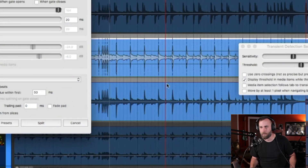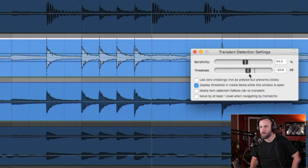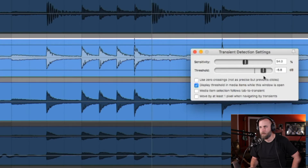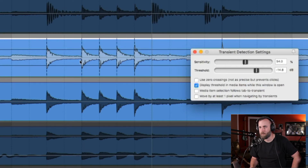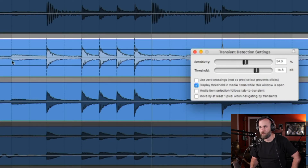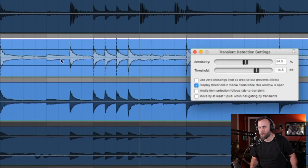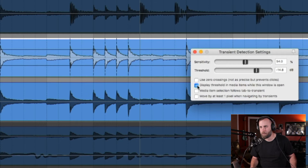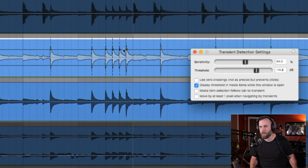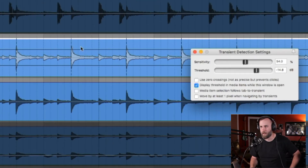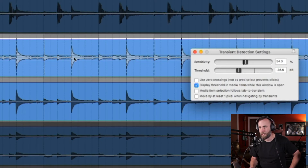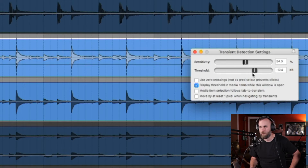So let me show you what this does. We have a snare feel and I want to adjust the threshold to where I know that all the snares are going to be chosen — that snare hit, that snare hit, that snare hit — but it's not choosing the little blips of audio in between. I do have 'display threshold immediate items while this window is open' checked, which helps us see all the transients available. If there are ghost notes, you may want to bring that down to capture everything, but for the most part those little hits are simply bleed from the other microphones.